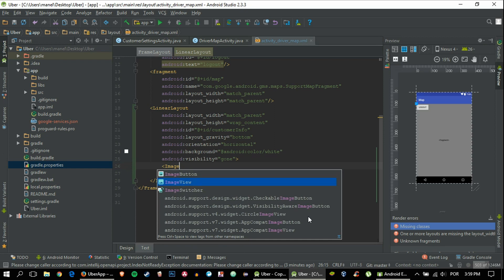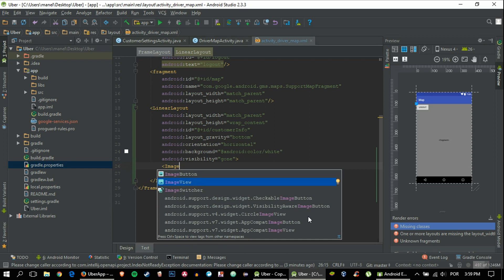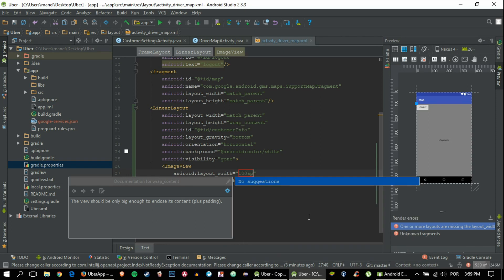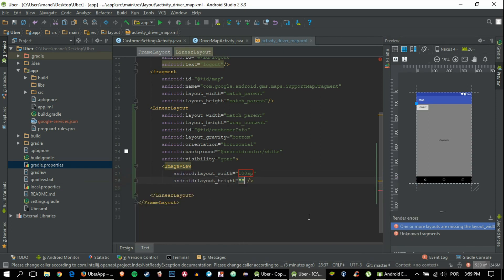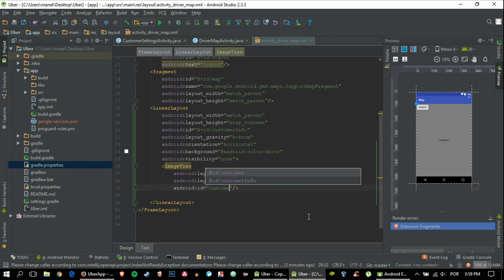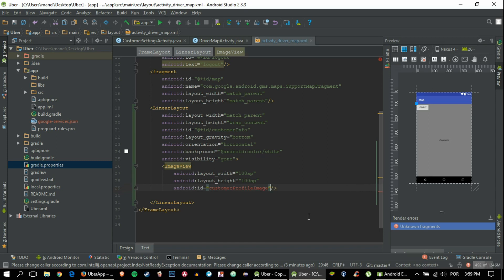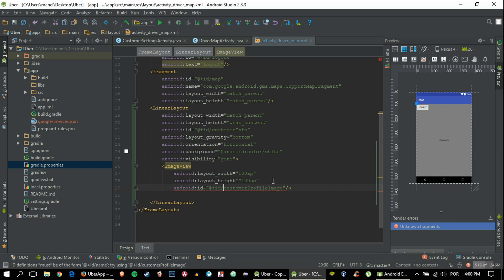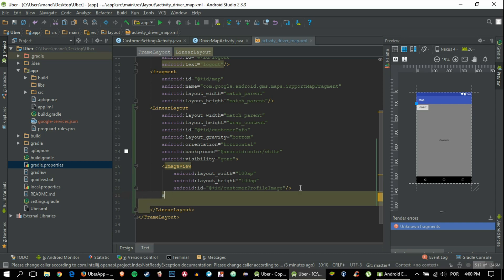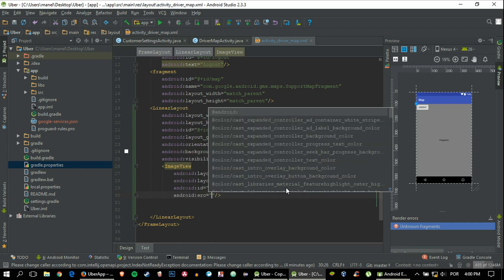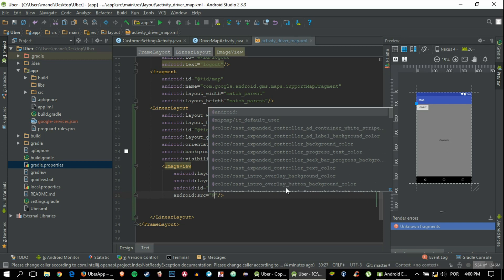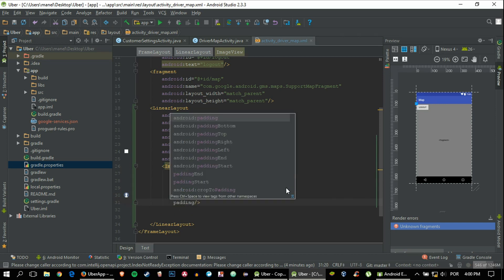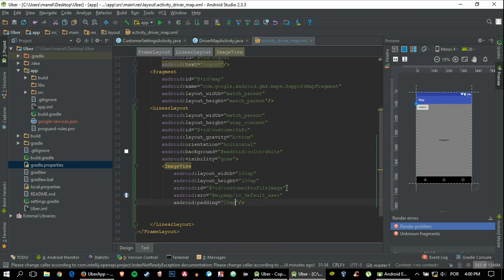Now let's make the image view. The image of the user will be displayed here and we'll make it an ID of customer profile image. We'll put an image as a placeholder, and this placeholder will work even for users that don't have an image set at the current moment. Let's put a padding so that it doesn't touch the borders of the layout.